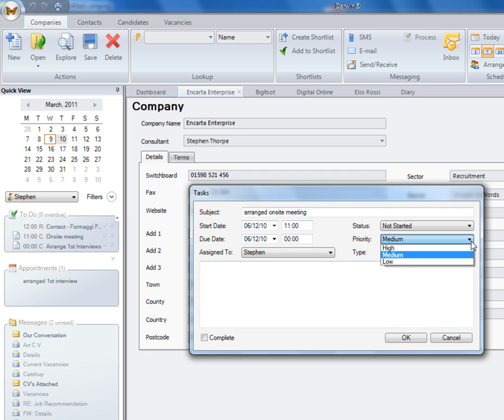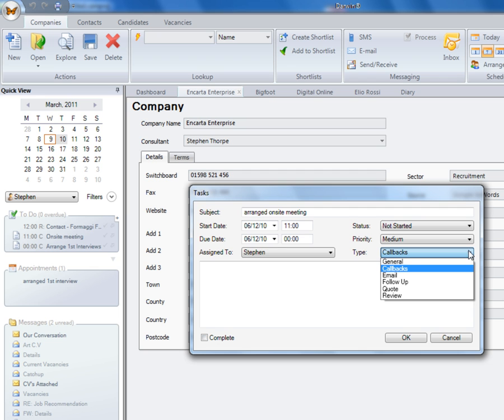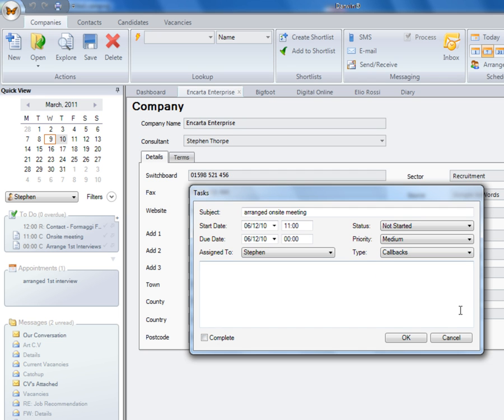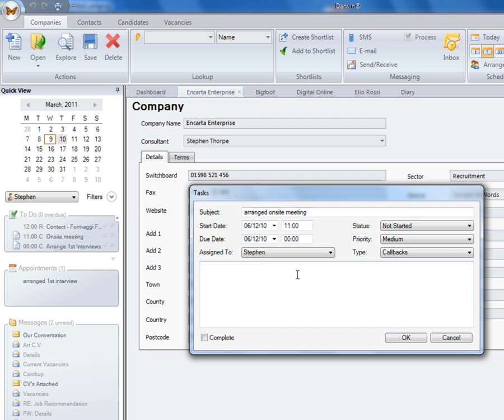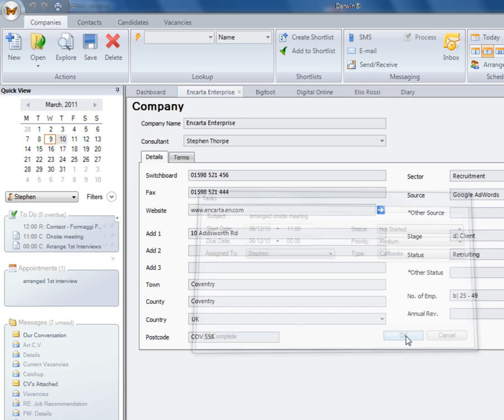And you can set the priority, what type of follow-up you require. And if you want to, you can actually assign a task to a colleague and it will appear in their to-do list. We can add in a free text if need be and click on OK.